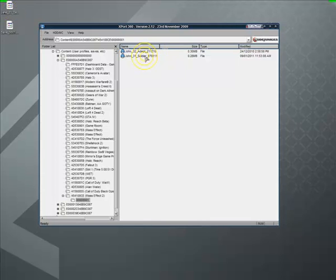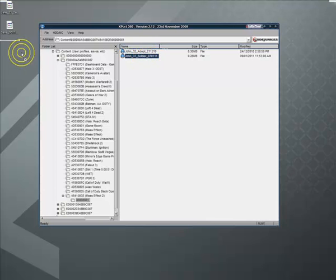So what we're going to do is I'm going to take John's 31 soldier off. Drag that onto my desktop as well.